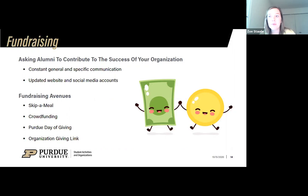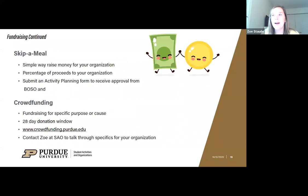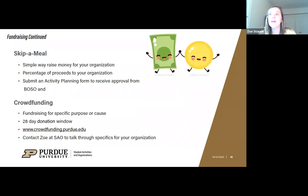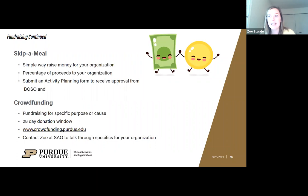Some of the different areas where you can fundraise include skip-a-meal, crowdfunding campaigns, Purdue Day of Giving, and a general giving link for your organization. For skip-a-meal, you can partner with a local food establishment, pick a specific date, and have a percentage of that day's sales sent back to your organization. For example, if it's 30% and someone spends ten dollars at the restaurant, your organization would get three dollars.